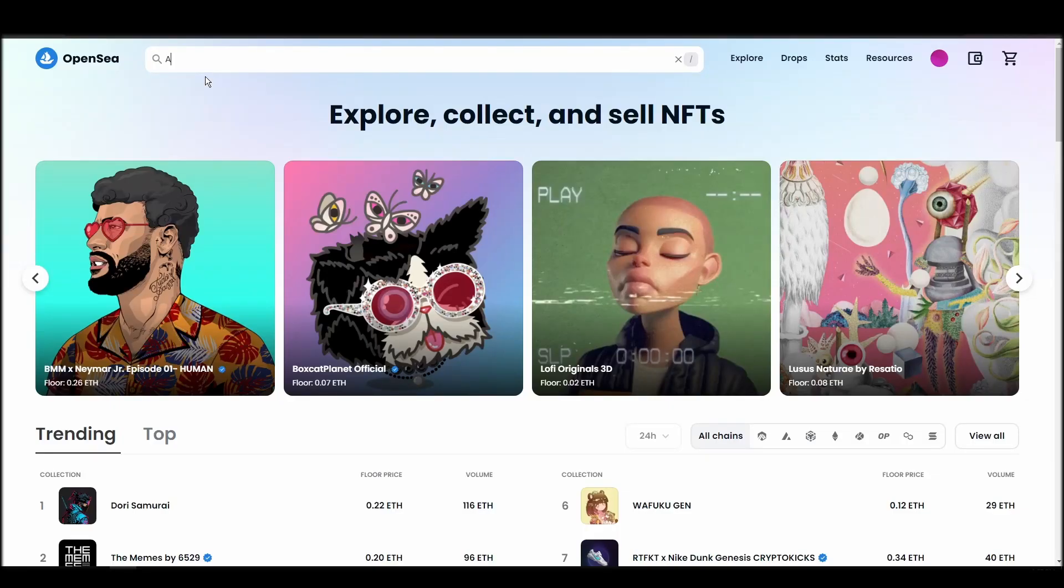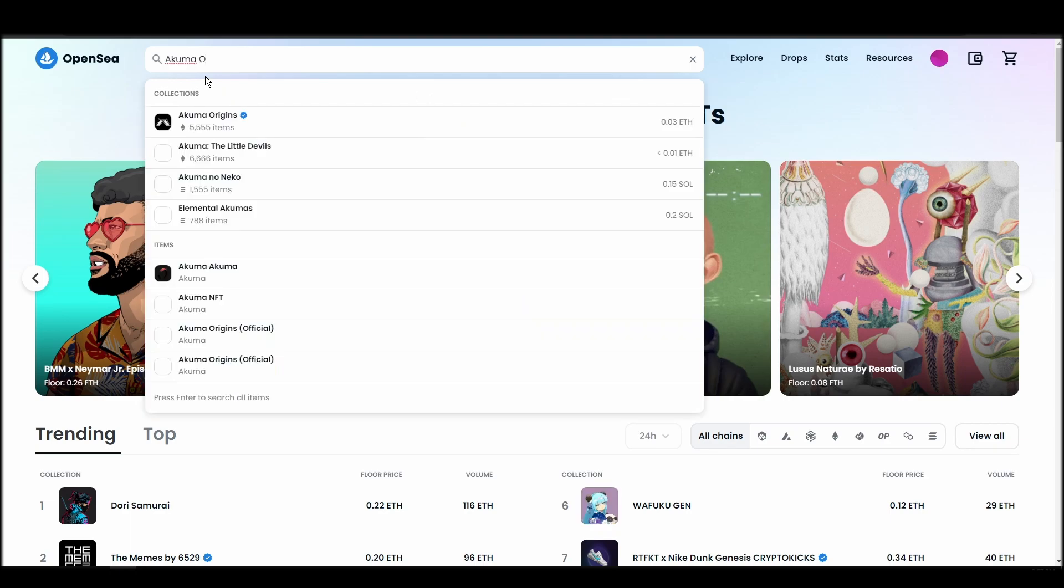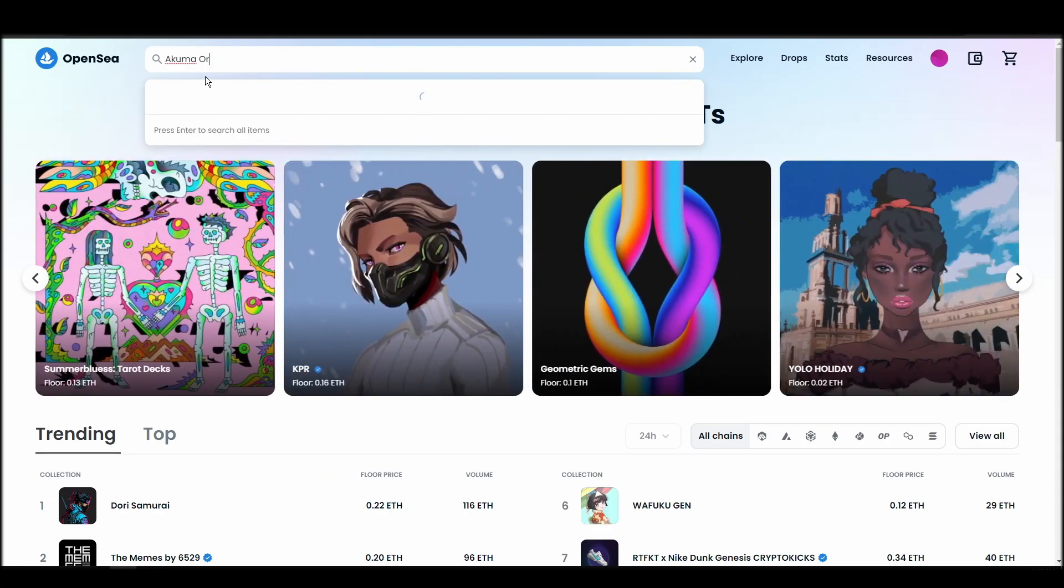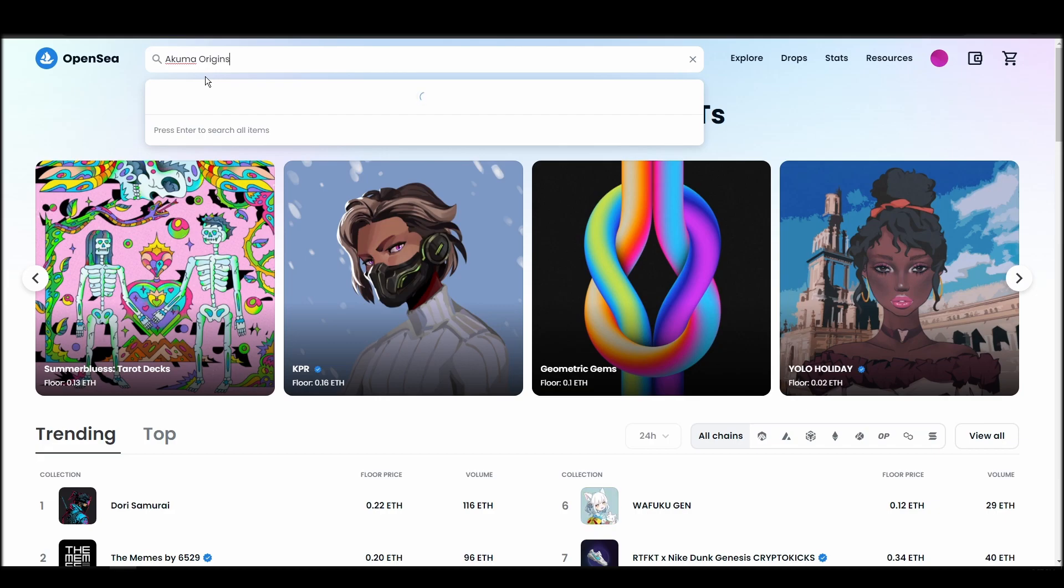Now it's time to buy an Akuma Origins NFT. Go to the search bar, type Akuma Origins, locate which of the results is the one you are looking for, and click on it.